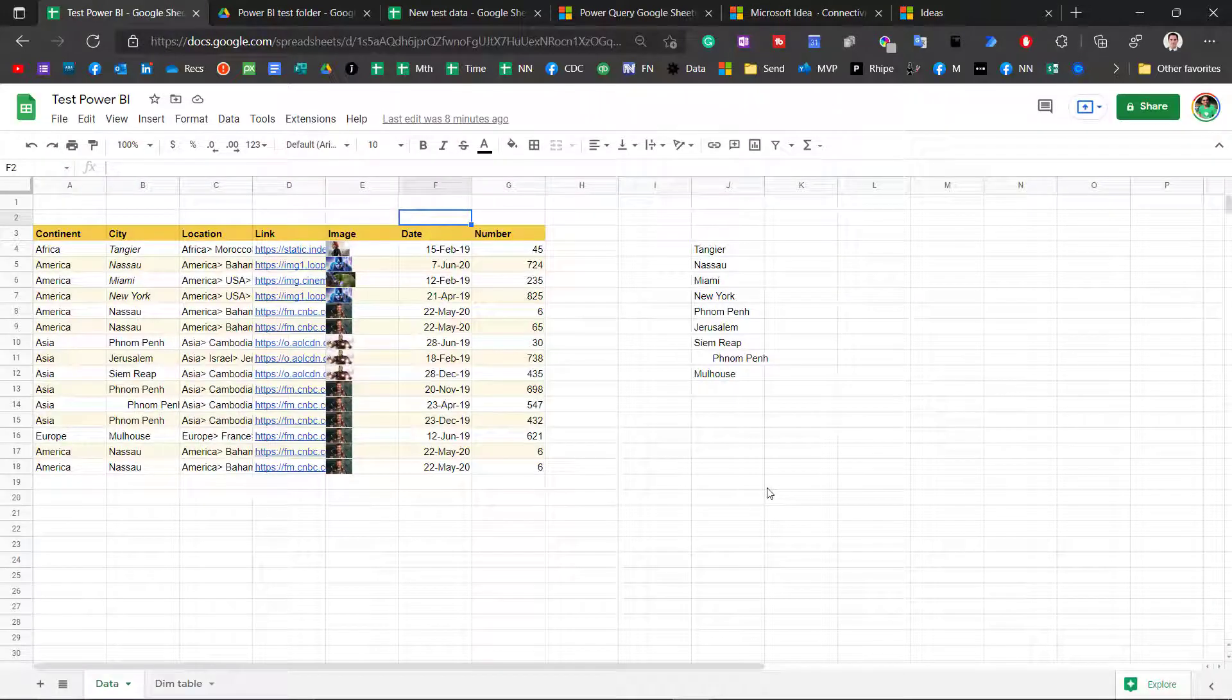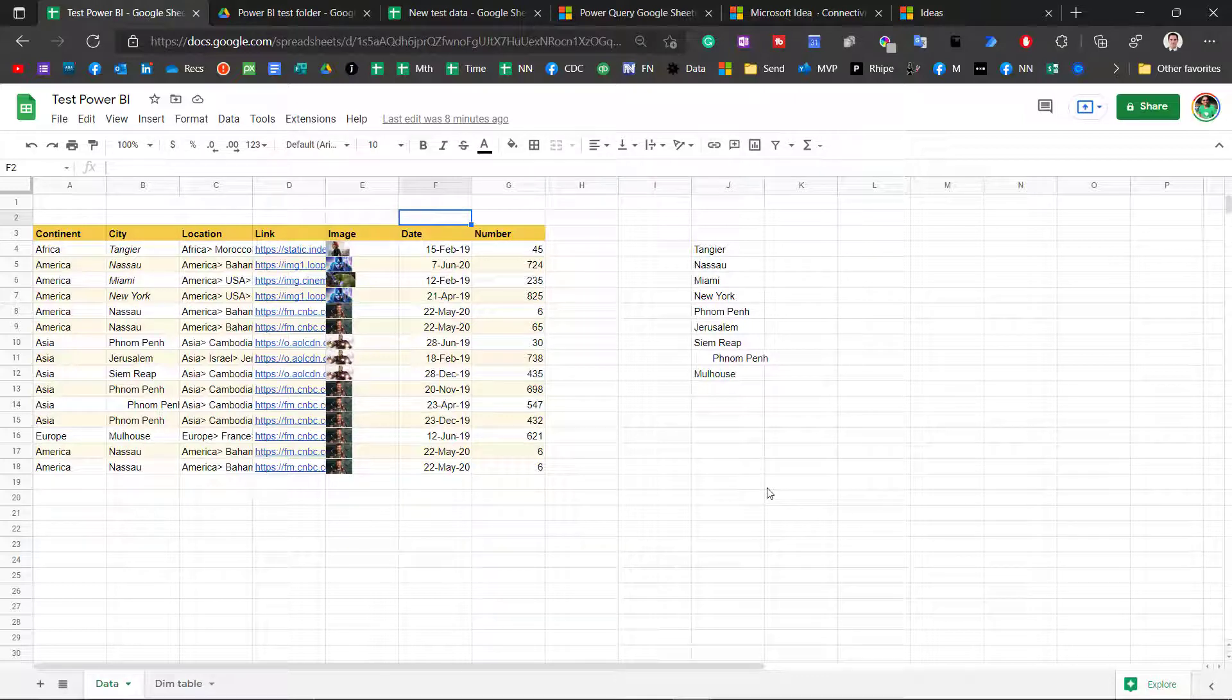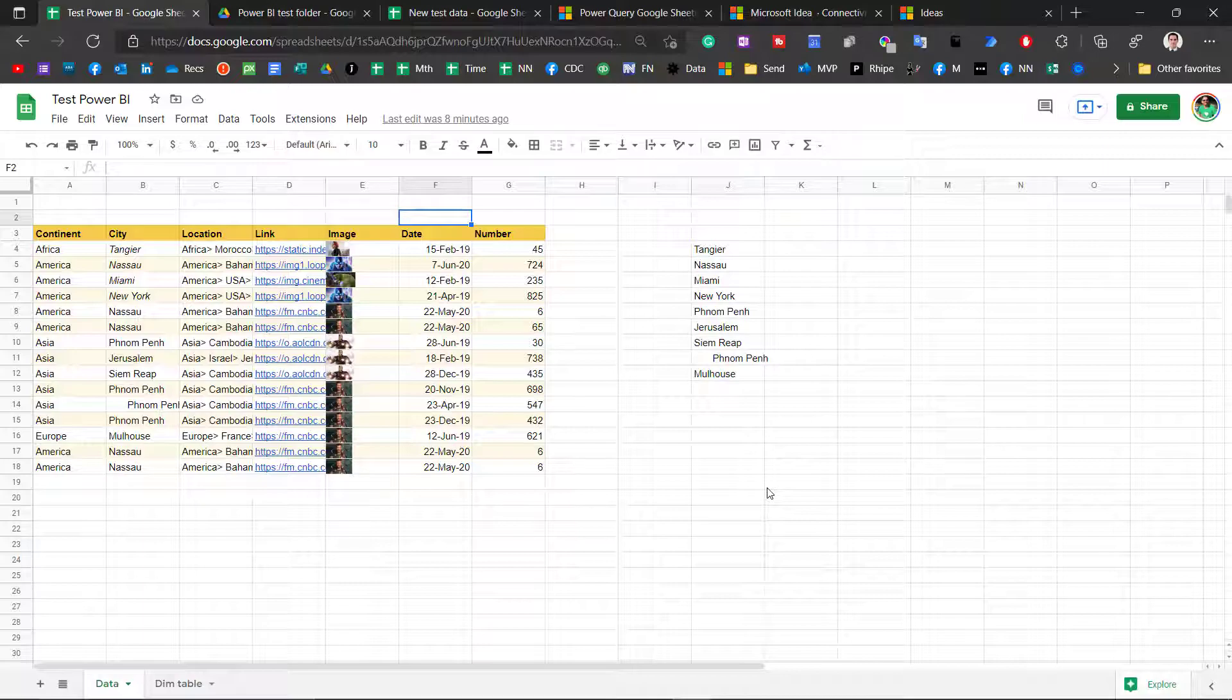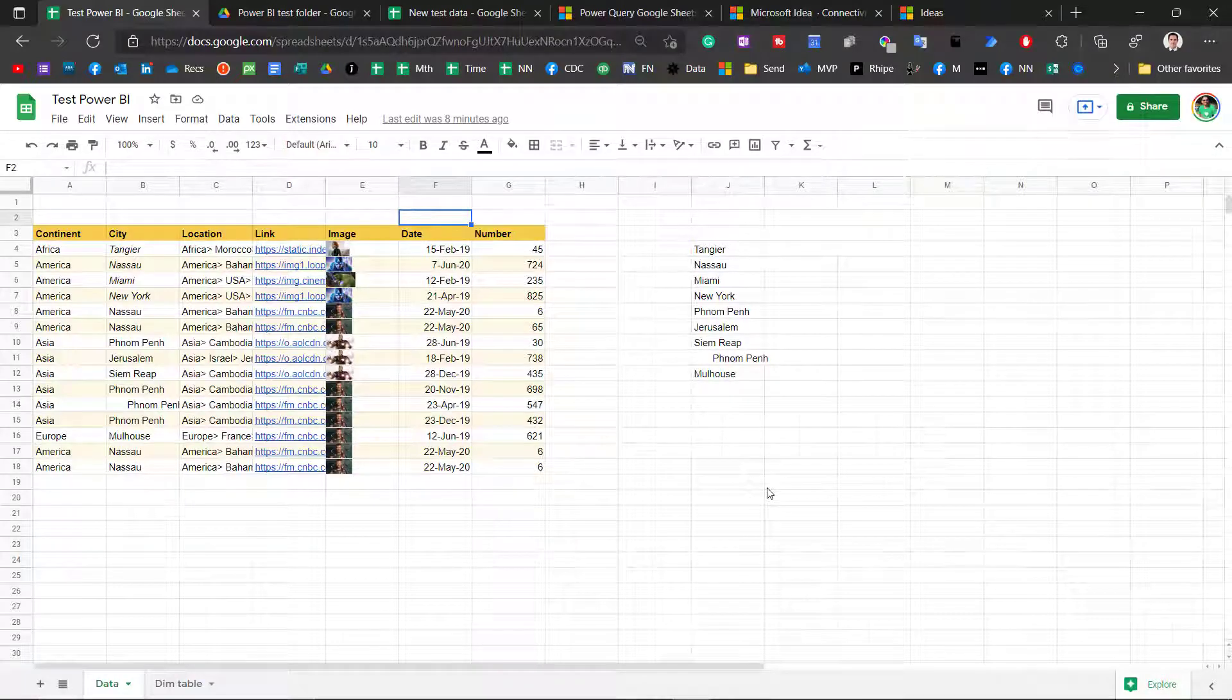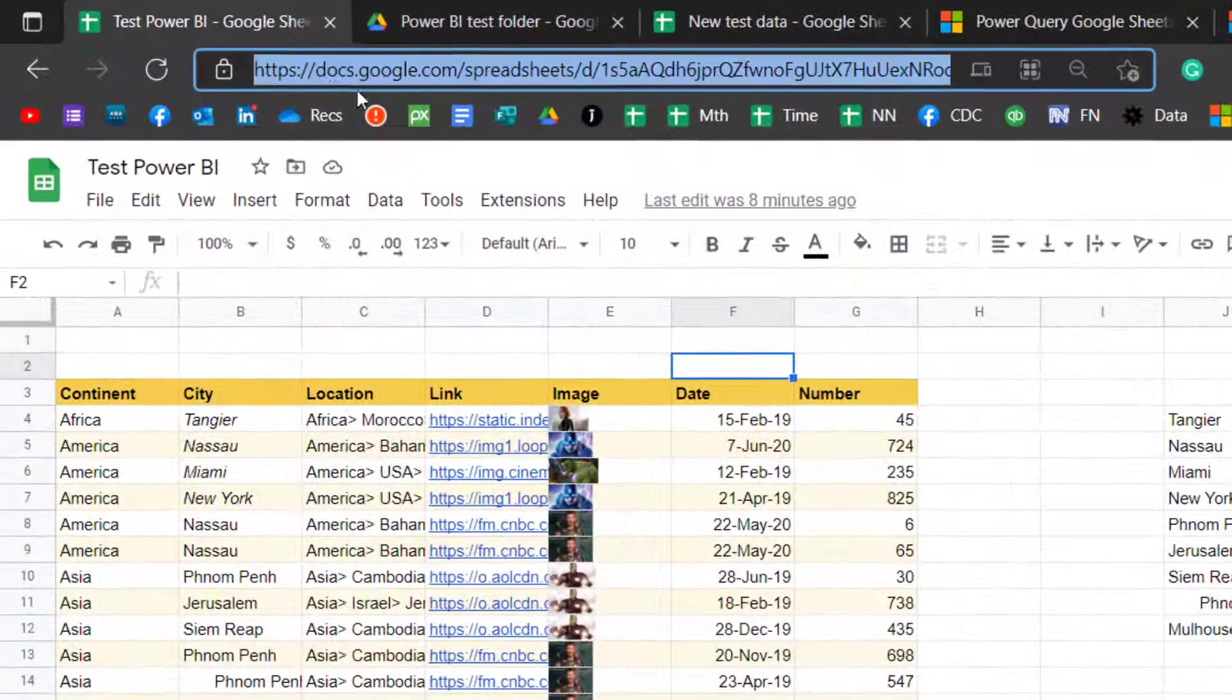So my name is David Benahim and I have tons of videos on Google Sheets, Power BI, Excel, PowerPoint, Zoom, Teams. If you're using tech at the workplace, I'm covering it on my channel.